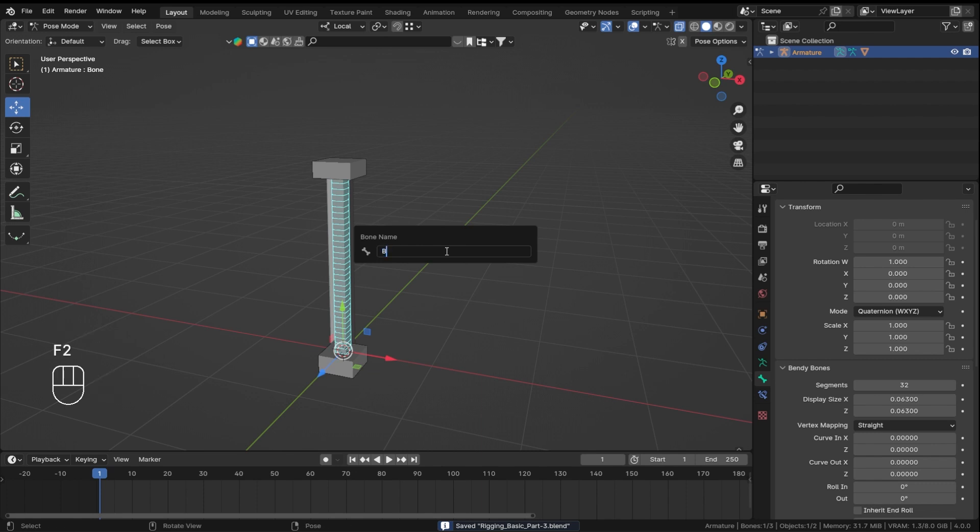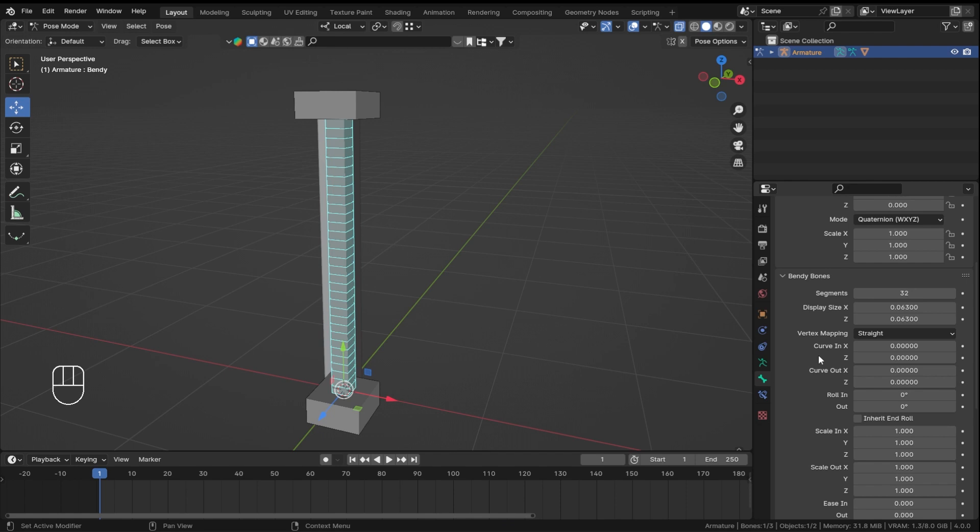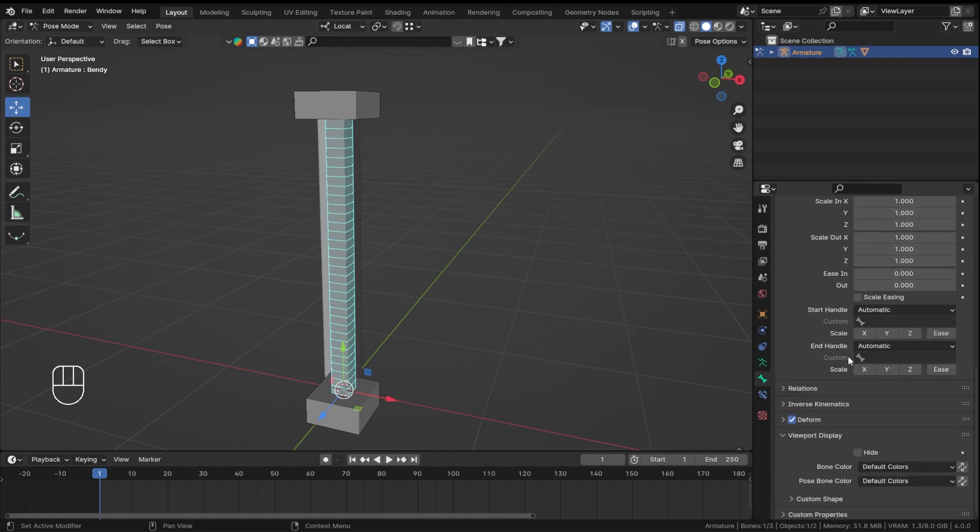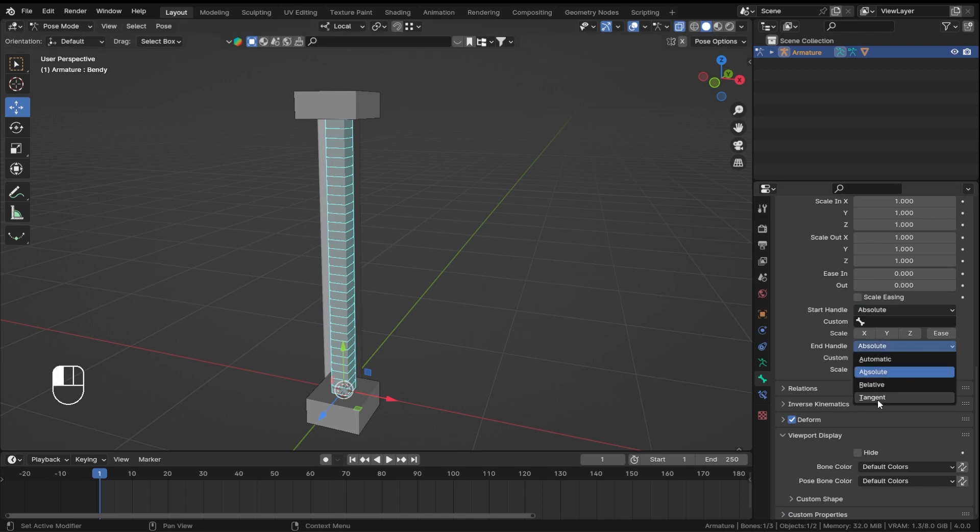So bendy. While in the pose mode, select your bendy bone, get over here in the start handle, change this to absolute, and end handle make this absolute as well. You can also make it tangent if you want.